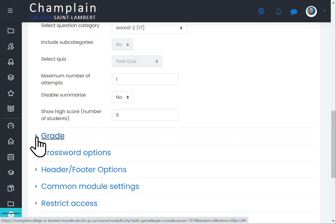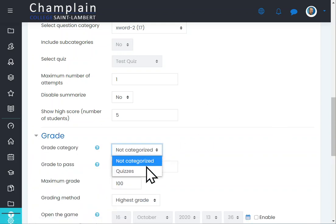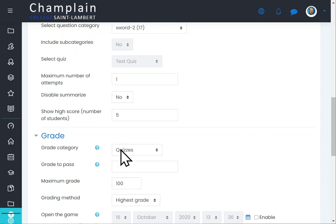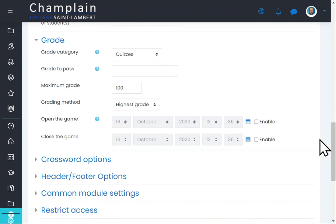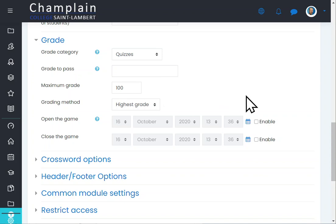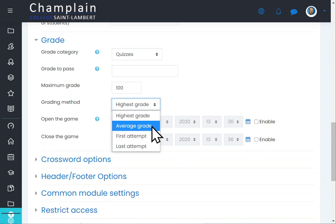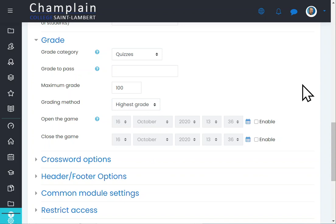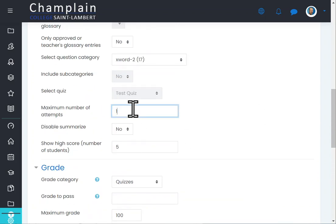I'm going to put the grade into my quizzes grade category, but you can put it anywhere you like. The maximum grade is 100, so Moodle will calculate the score out of 100 — if a student gets 50% of answers right, it'll be 50, and so on. For grading method you can choose highest grade, average grade, first attempt, or last attempt, which doesn't really matter here since they only have one attempt anyway.